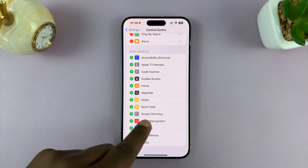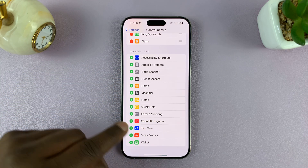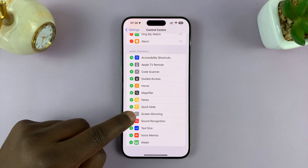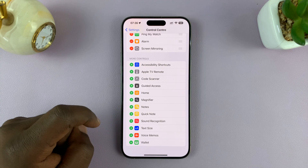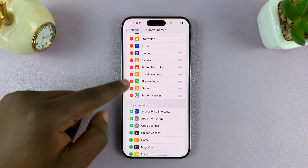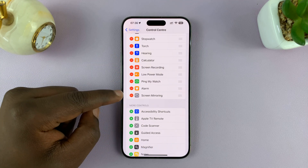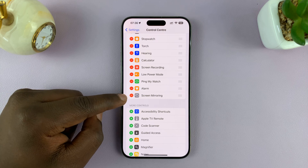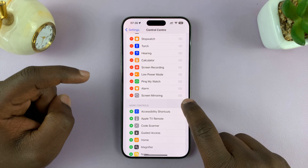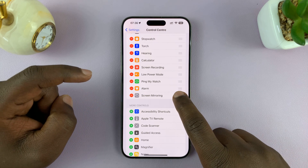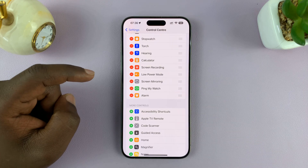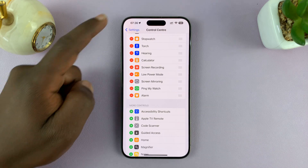Here it is — Screen Mirroring. Just tap on the plus icon to the left of it to add it to the Control Center. It's going to be added at the very end, but if you want to move it, you can use these three lines to long press and move it where you want.